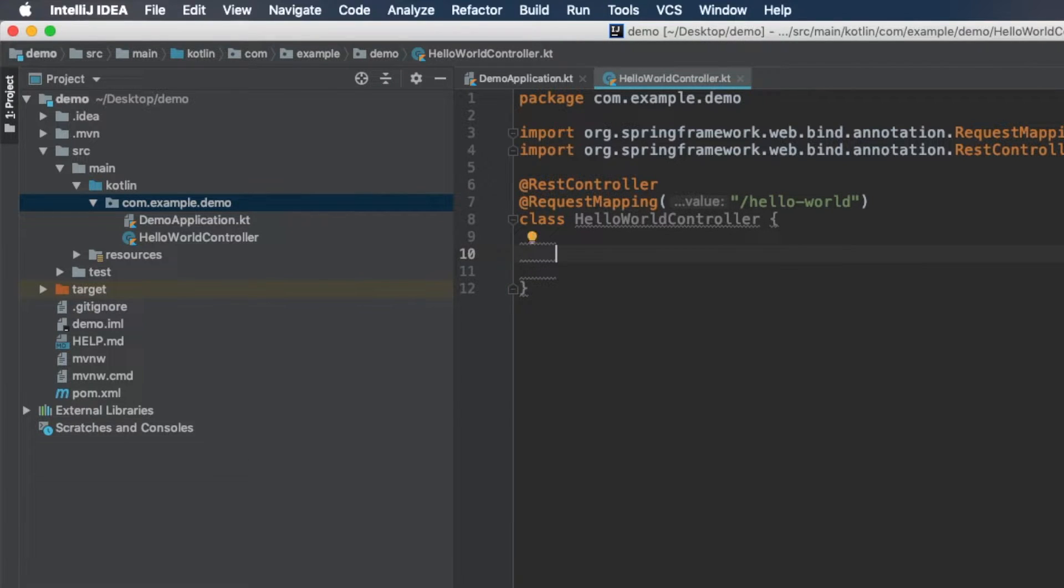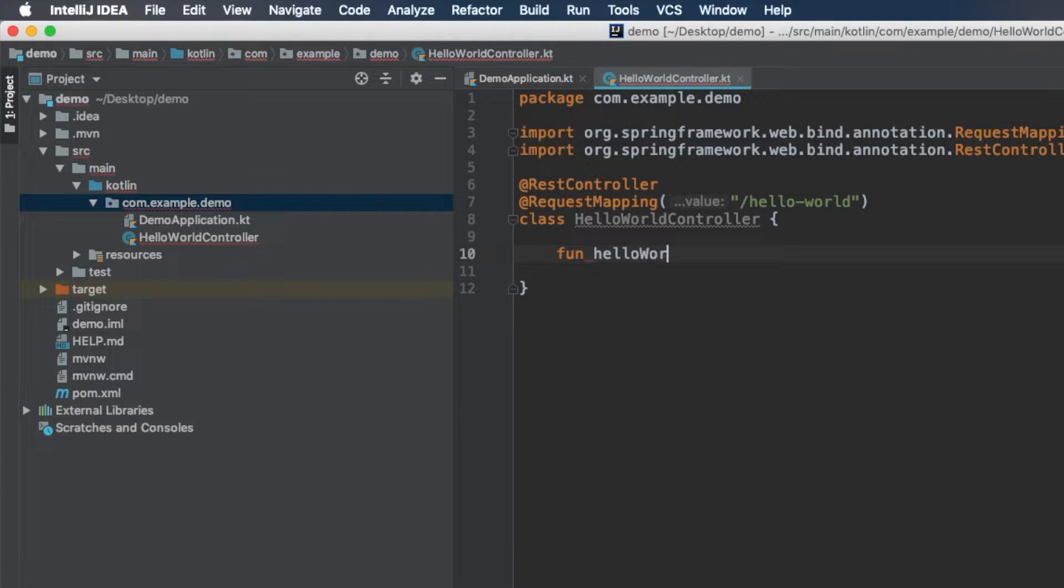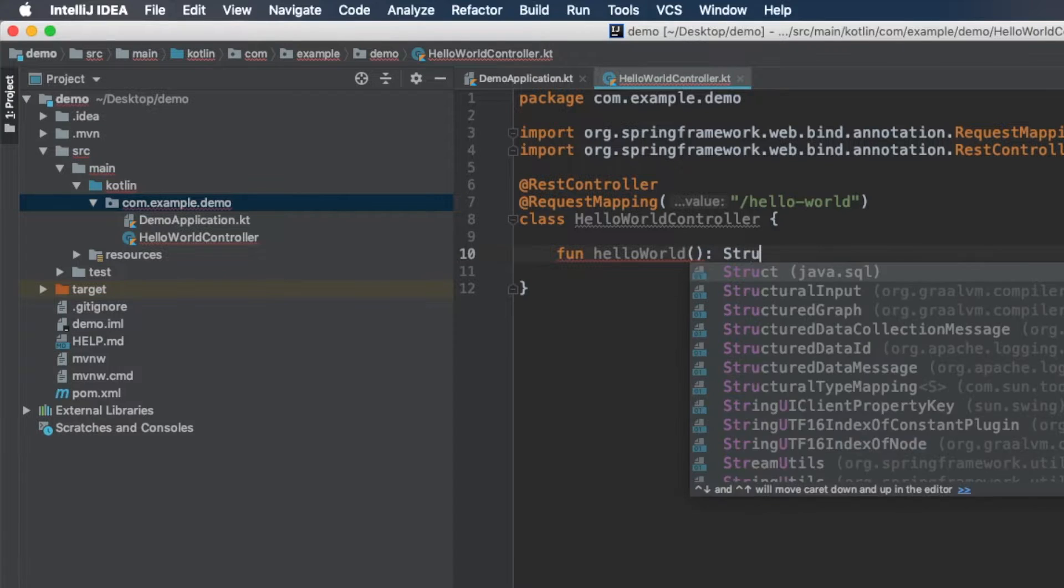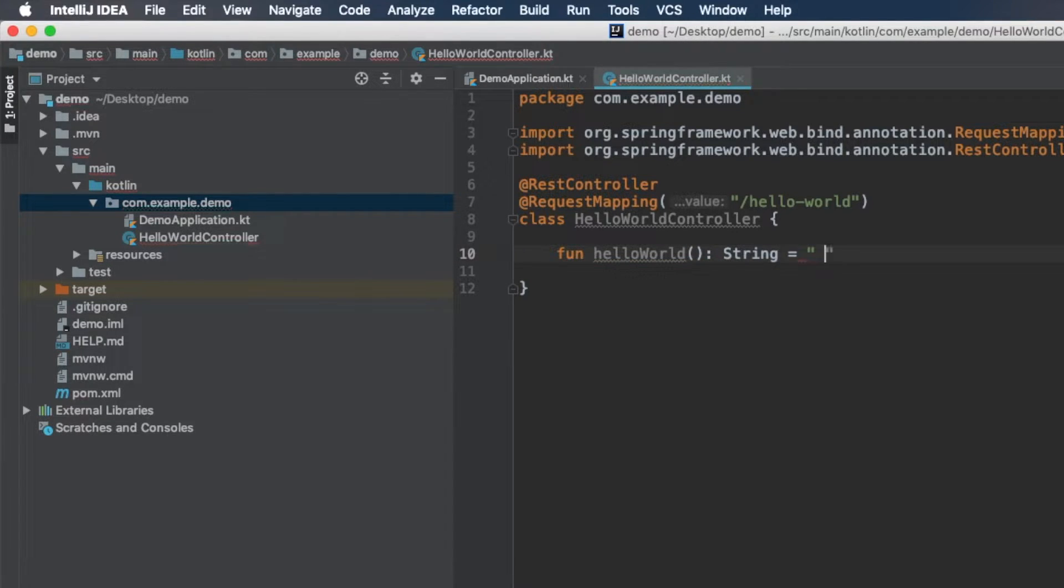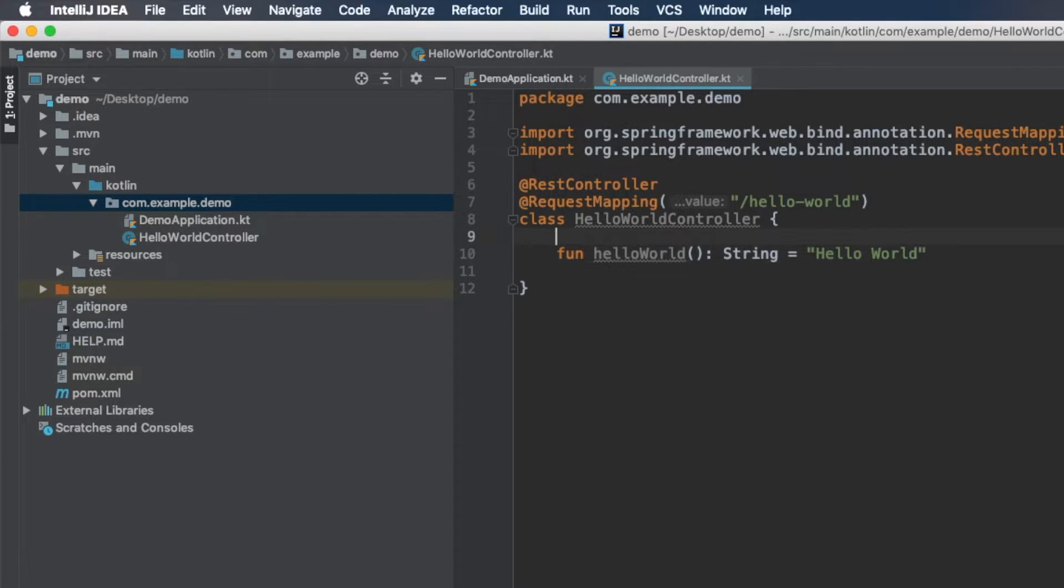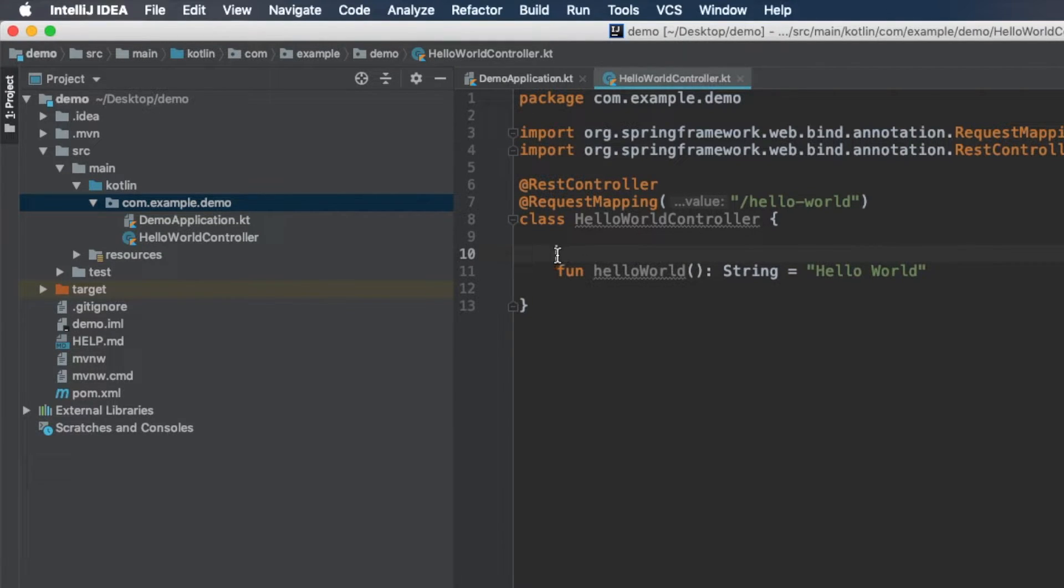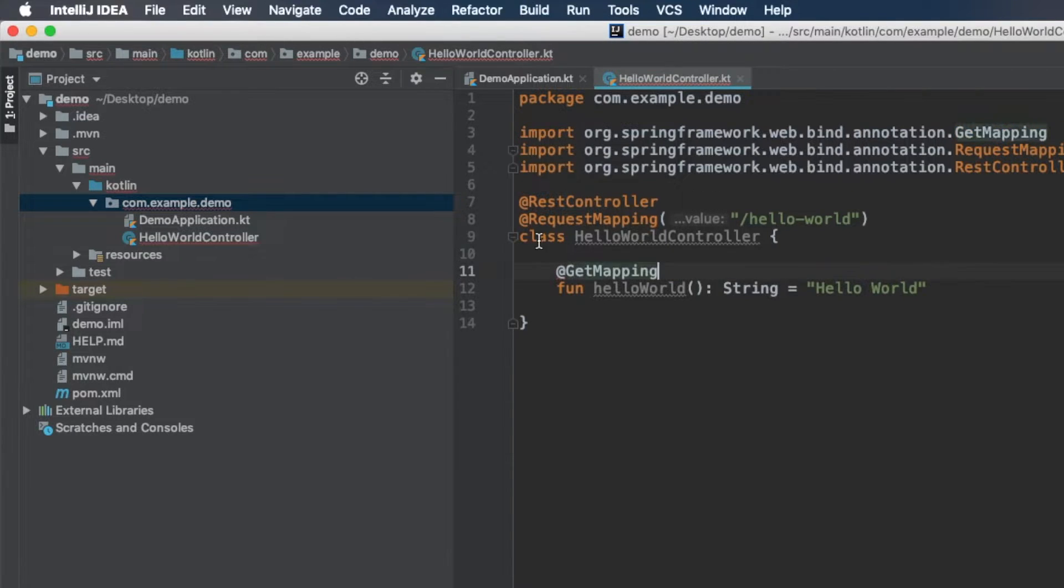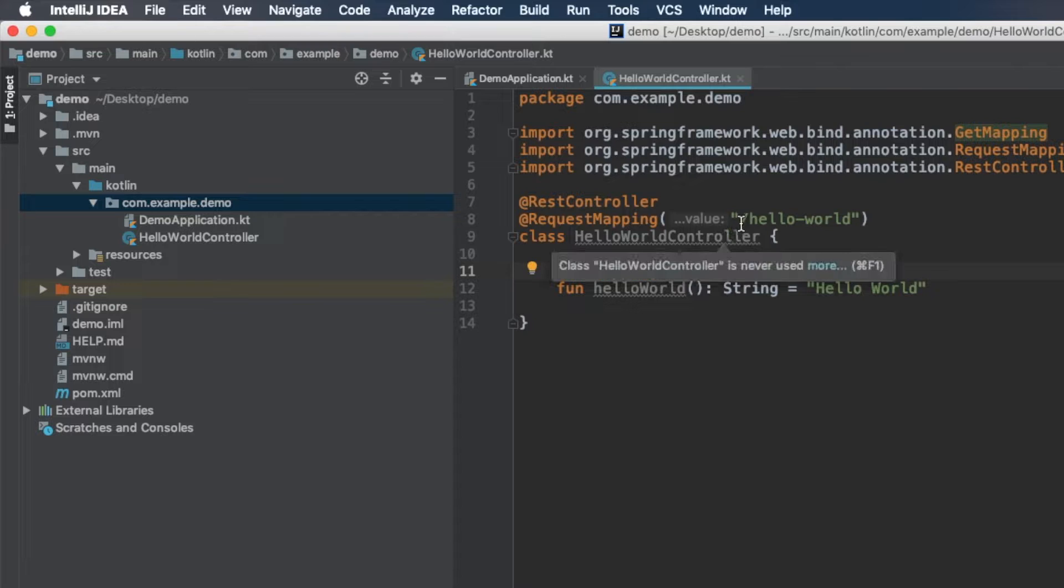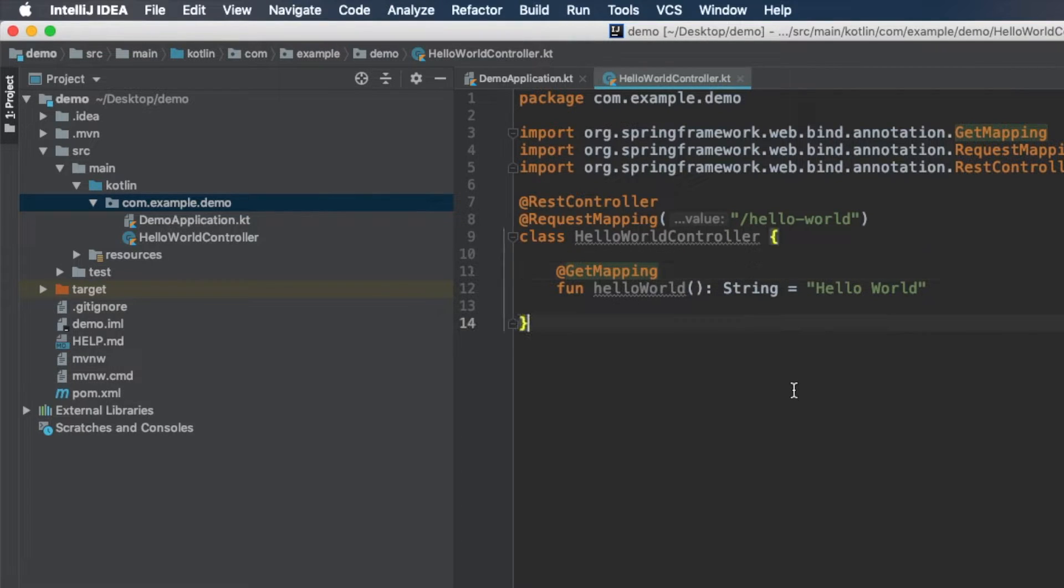So now we can create our method, we're just going to call it HelloWorld. It's not going to take any parameters and it's going to return a string and the string is just going to be HelloWorld. And this function also needs an annotation and it's just called GetMapping and this just tells Spring that if anyone makes a GET request to HelloWorld, return this.